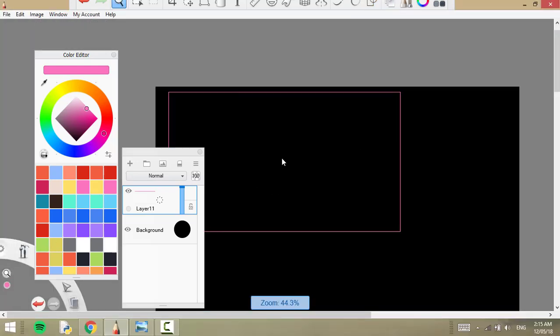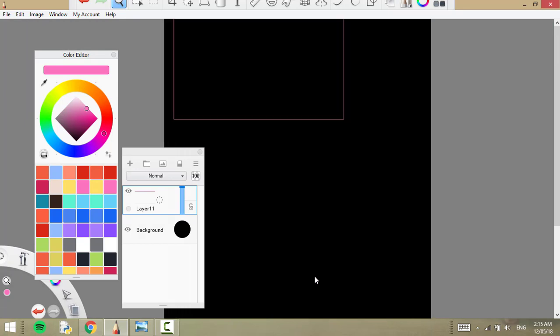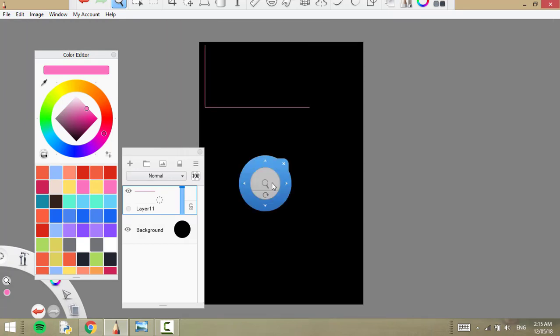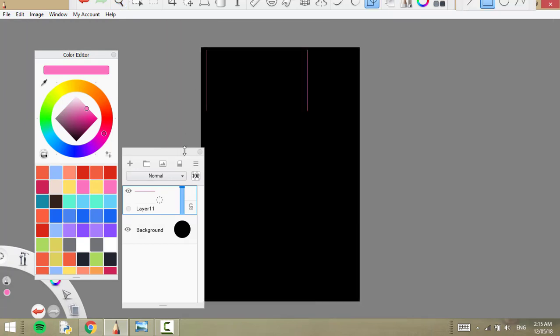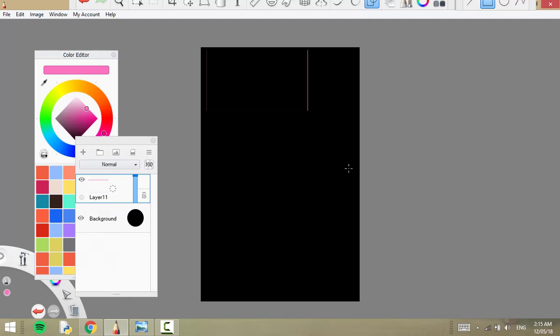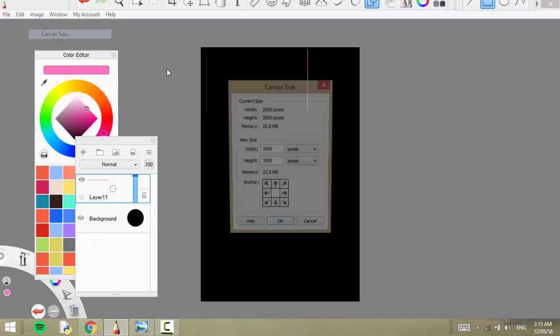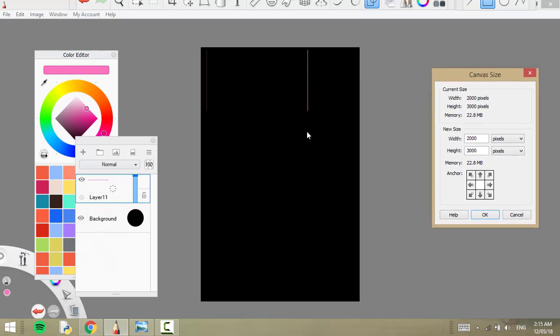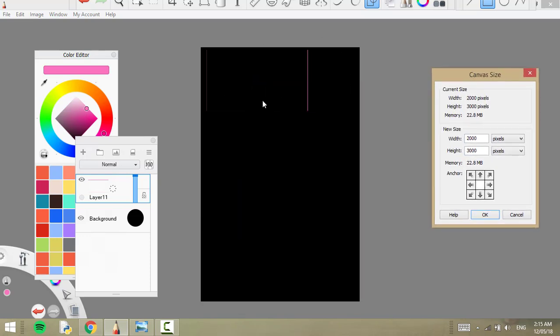So let me zoom out. So this is the size and ratio - I mean, size and dimensions of the canvas that I use. And I've chosen this particular size and ratio because, let me just show you, Image, Canvas Size - and here are the dimensions and you can change them if you'd like.